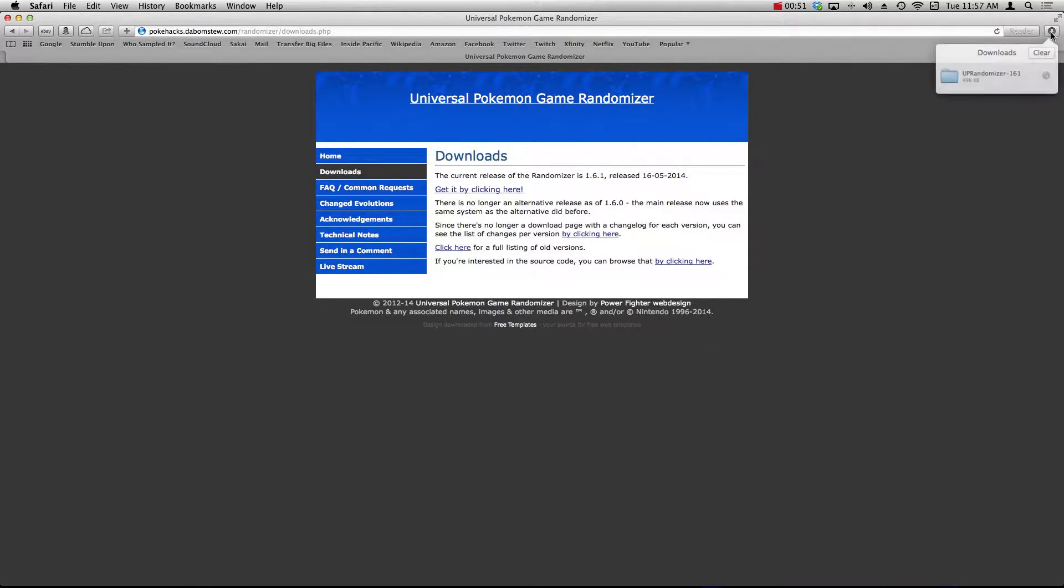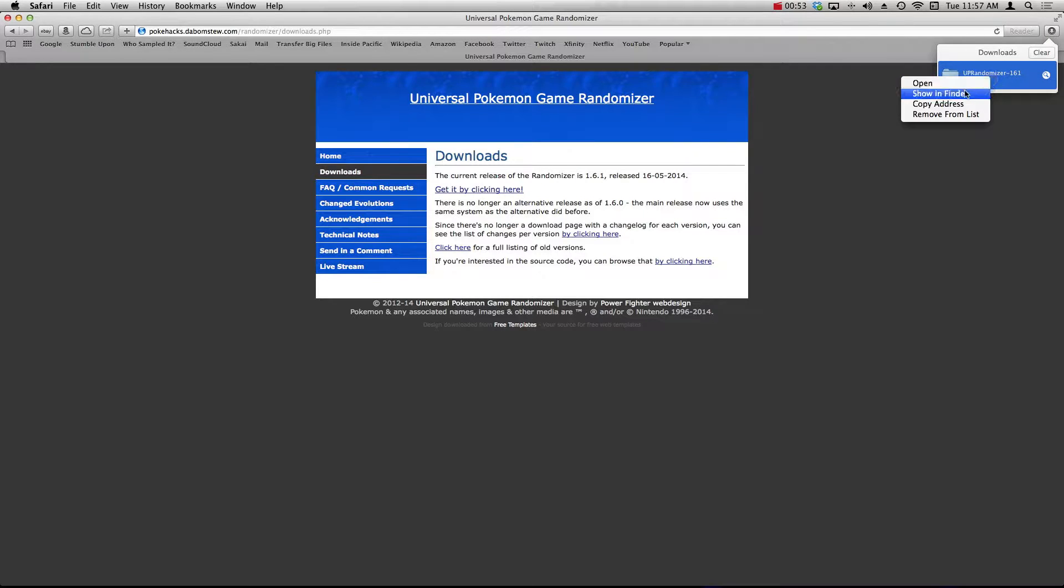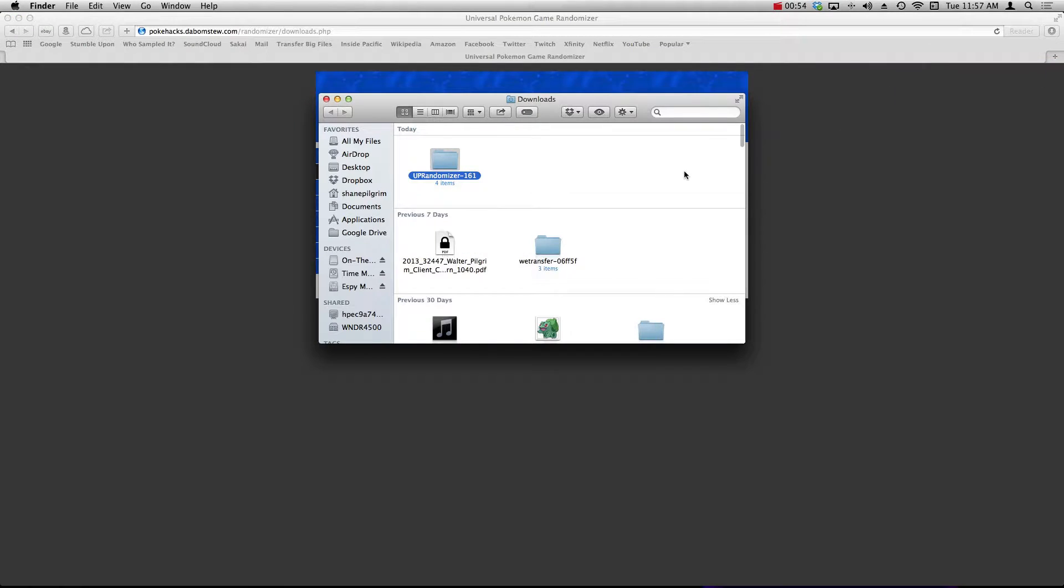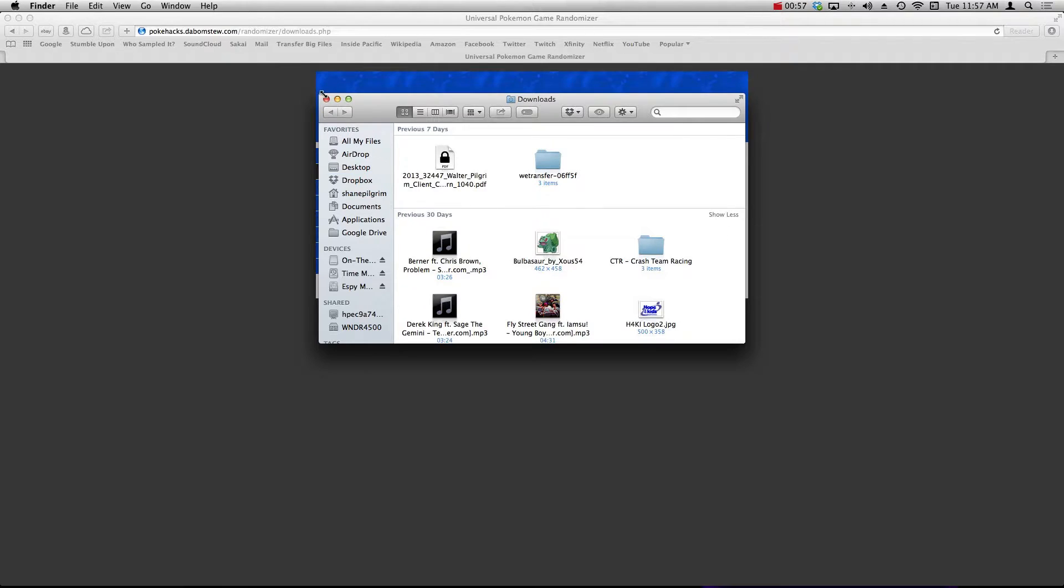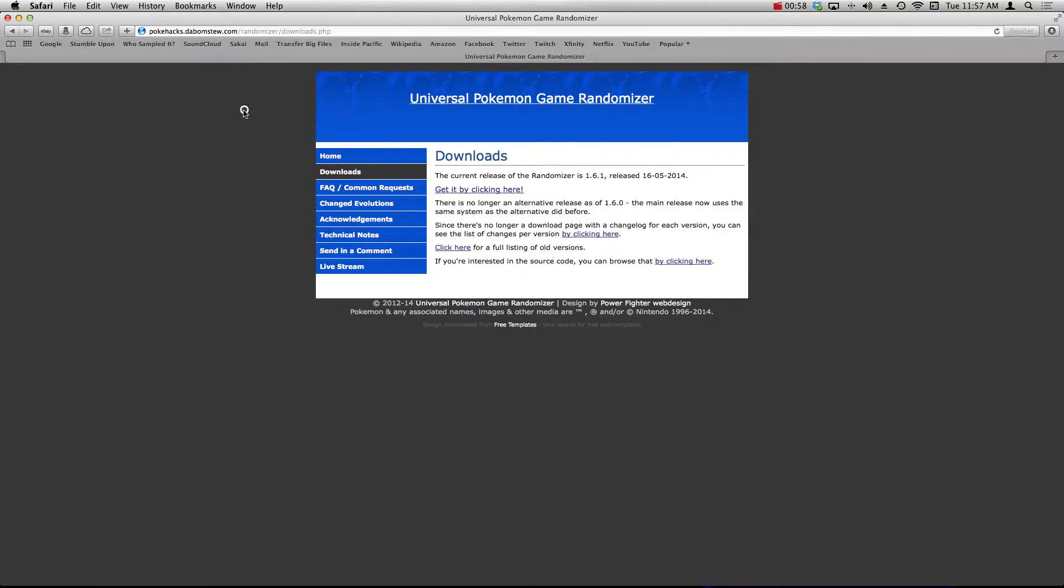It's going to appear in your downloads folder. I'm going to right-click, show in Finder, and then drag this on over to the desktop so I know exactly where it is.